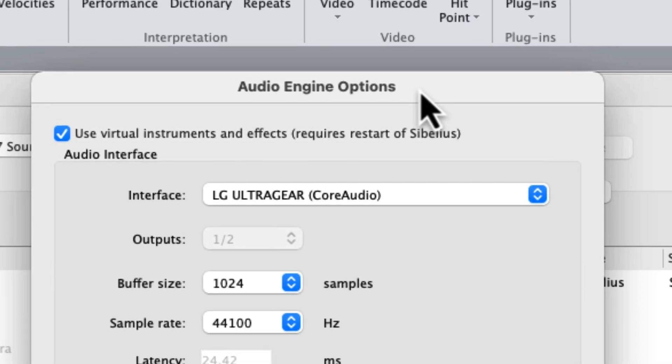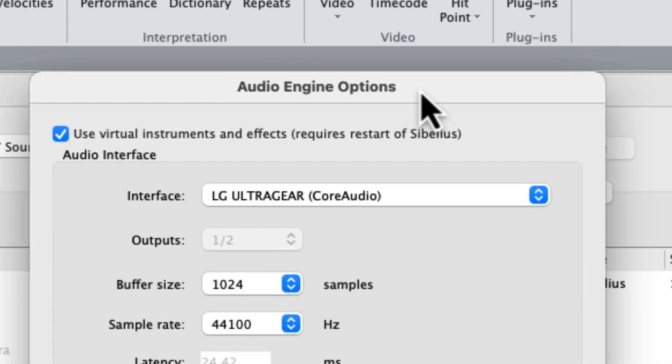The interface setting in the Audio Engine Options dialog box is where you will choose the device that you want to use for playing back audio from Sibelius through your computer. Before you hear any audio playback from Sibelius, you need to make sure Sibelius is configured to use the proper audio interface.